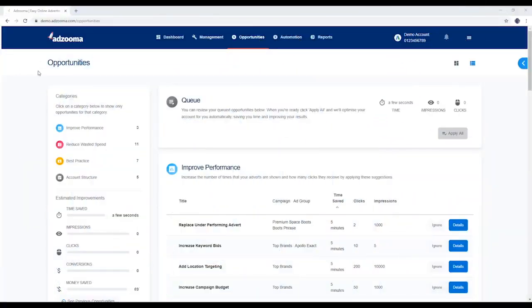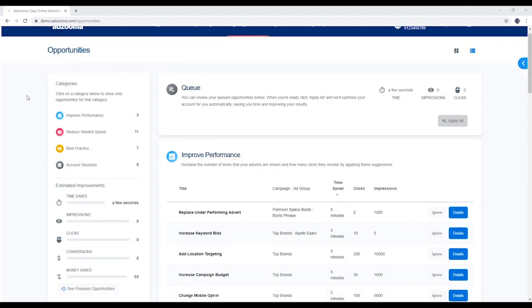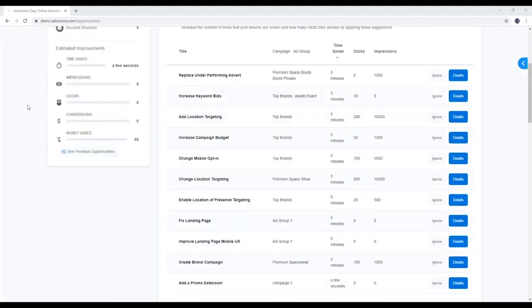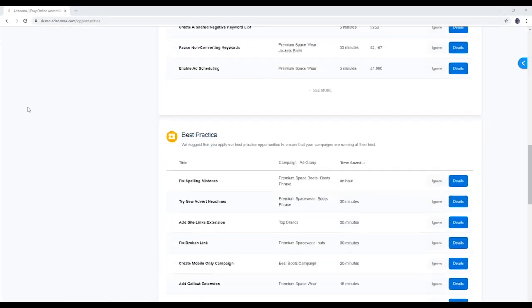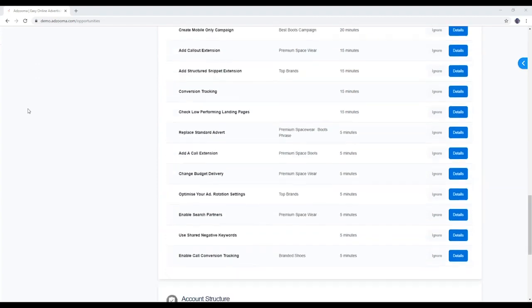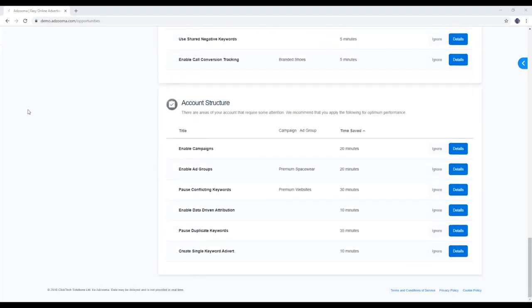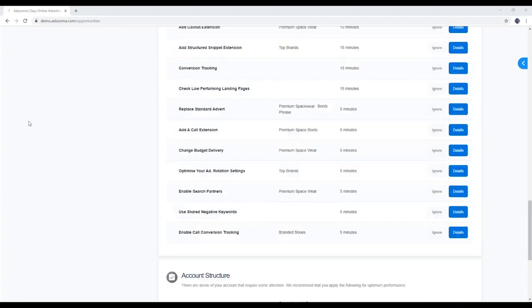This is your Opportunities tab, the quick and easy way for you to optimize your ad accounts. Adzuma analyzes your account data around the clock, and when it pinpoints something that can be improved, an opportunity fires.